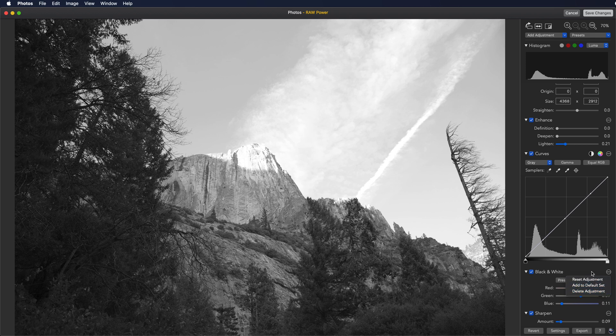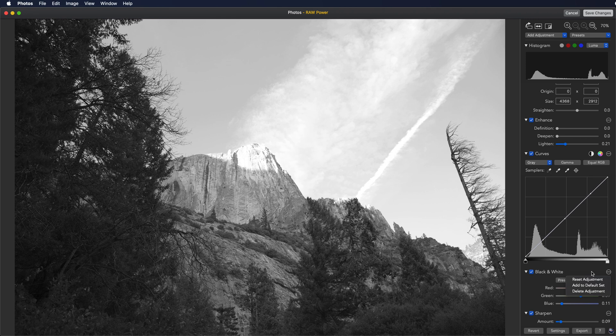The default set of adjustments is the basic set of adjustments that appears on each image for you to edit with. You can decide which adjustments you want to start with so your panel is not filled with all of the adjustments raw power provides.